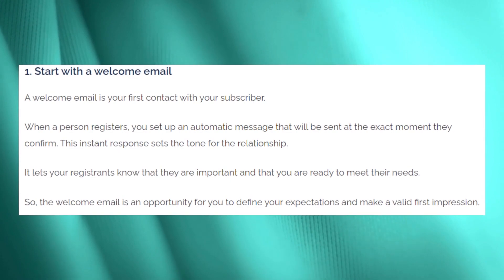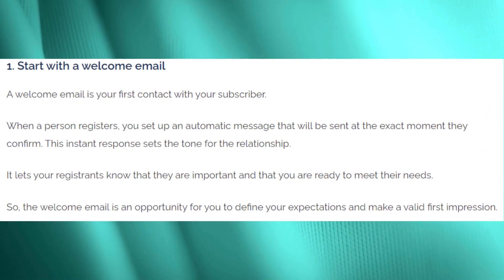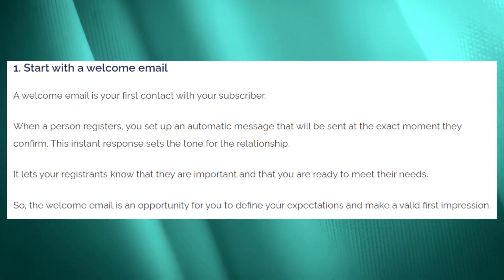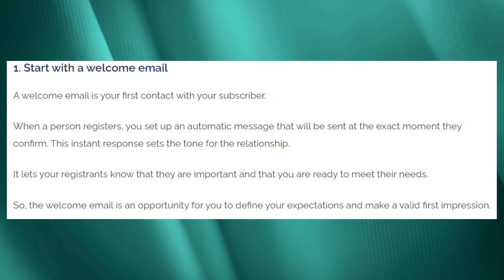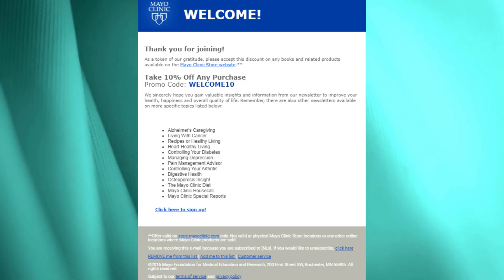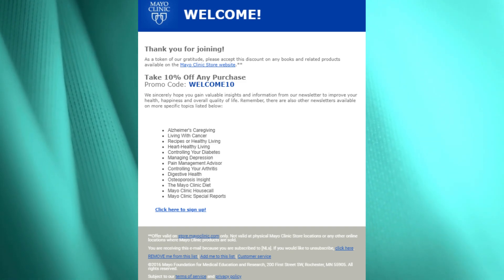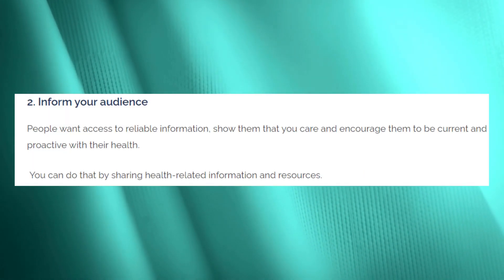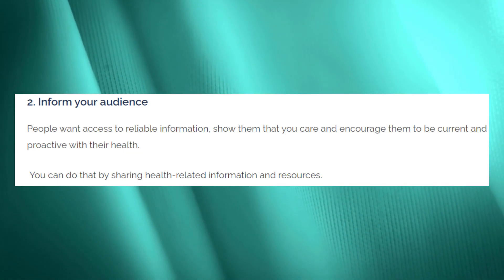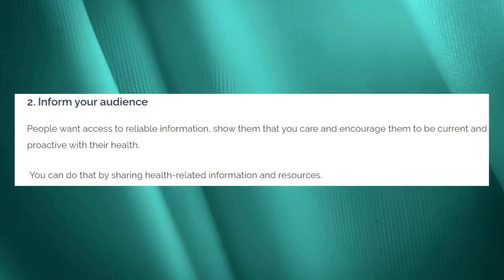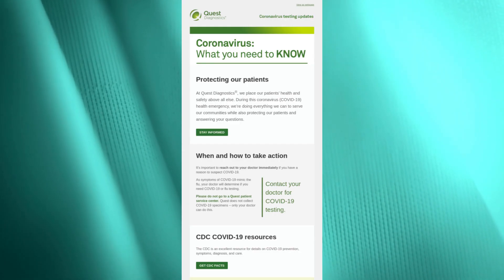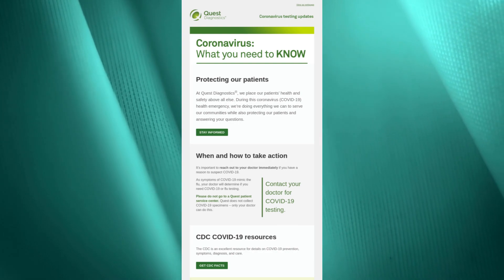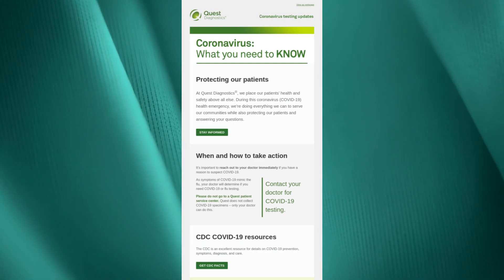Envoke gives types of emails you can send. The first is a welcome email — your first contact with your subscriber. When a person registers, you can set up an automatic message sent at the exact moment they confirm. It lets patients know that they are important to you and that you're ready to meet their needs. Mayo Clinic does a nice job of welcoming new subscribers: they outline their value proposition, explain what to expect, and offer valuable welcome discounts. You can also send informational emails — people want access to reliable information, so share health-related content. For example, Quest Diagnostics showcased reliable information concerning COVID-19.